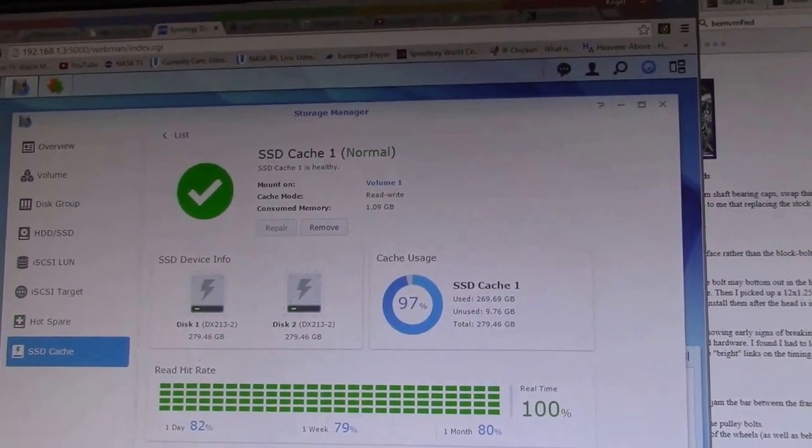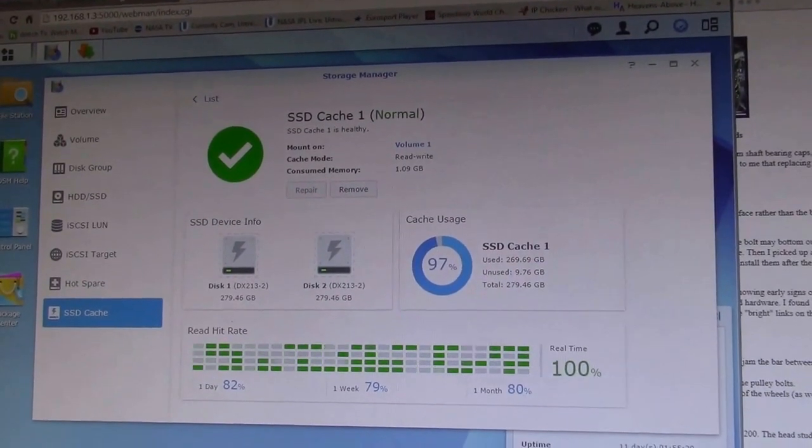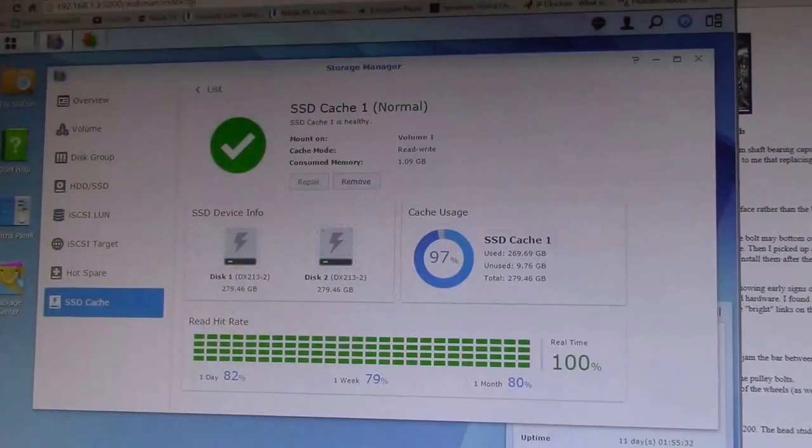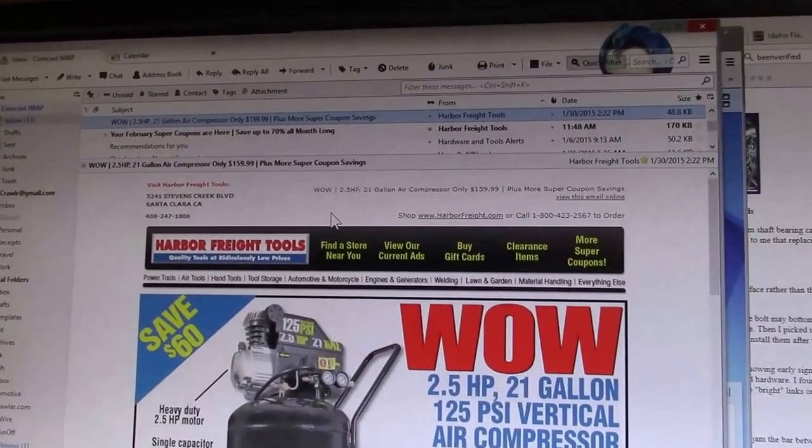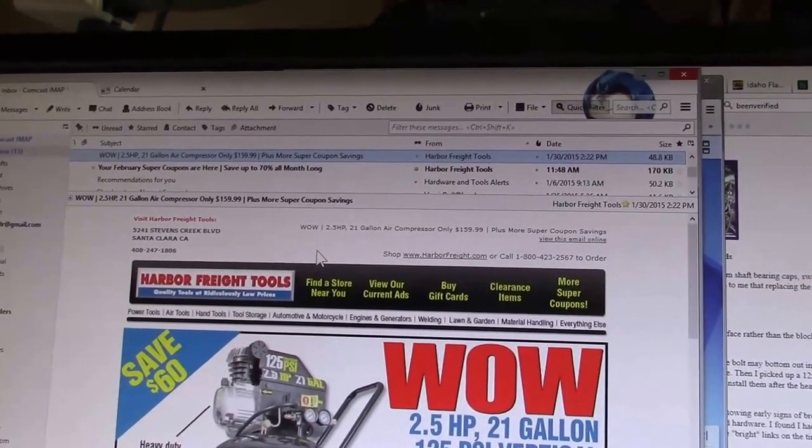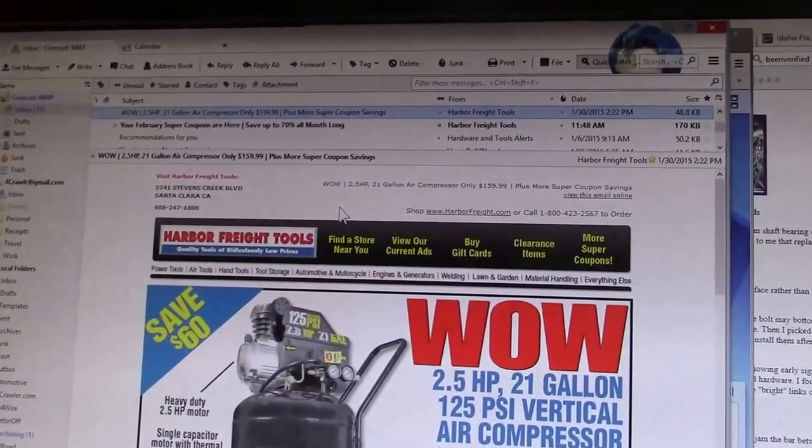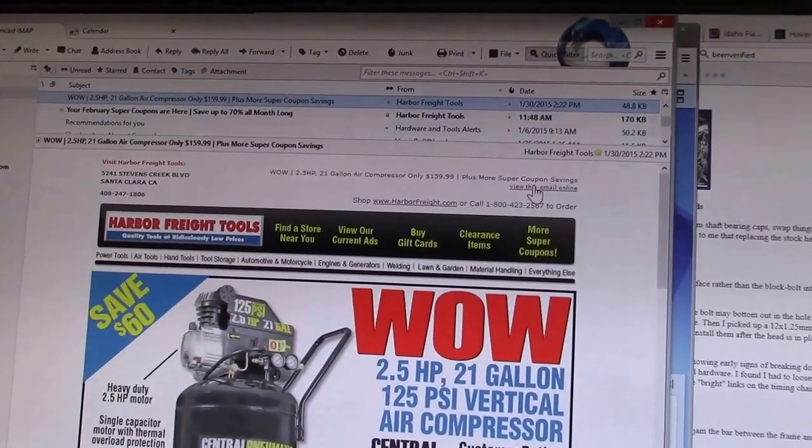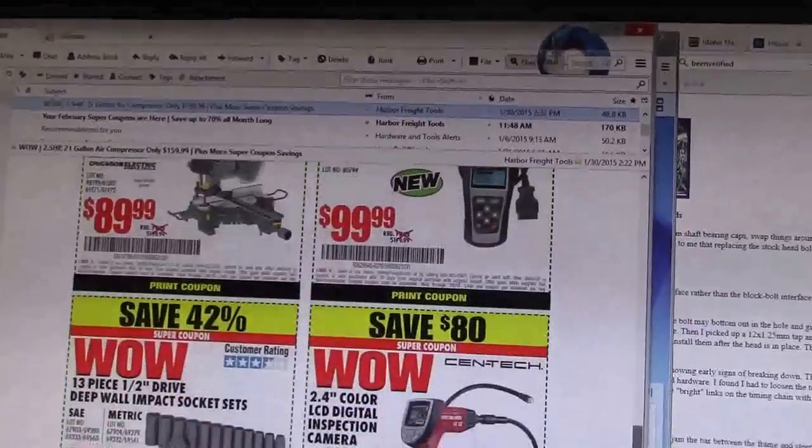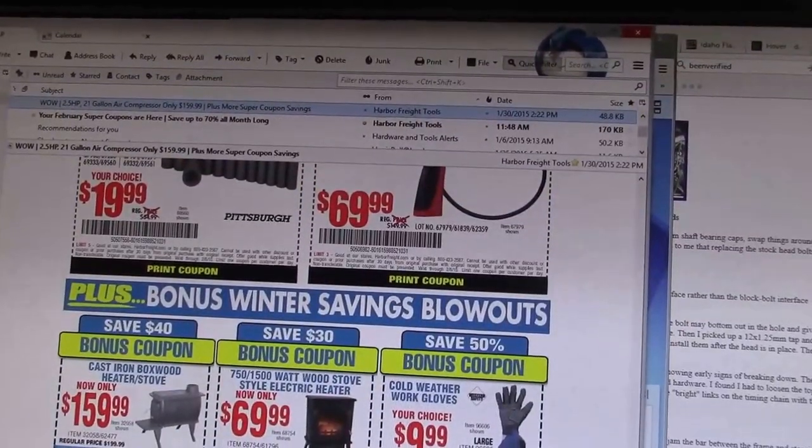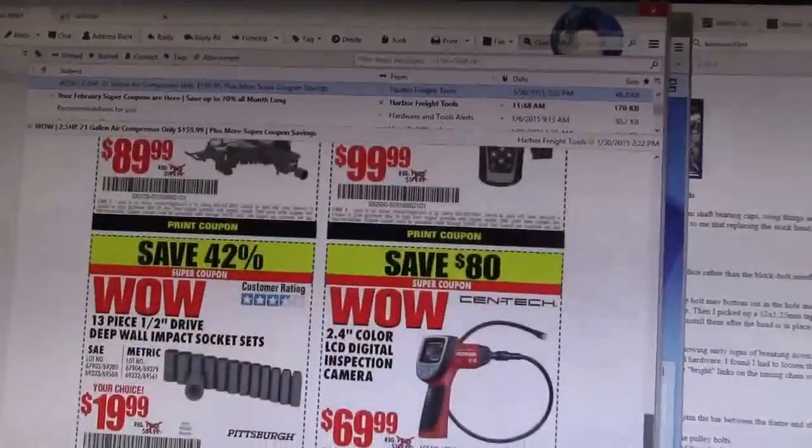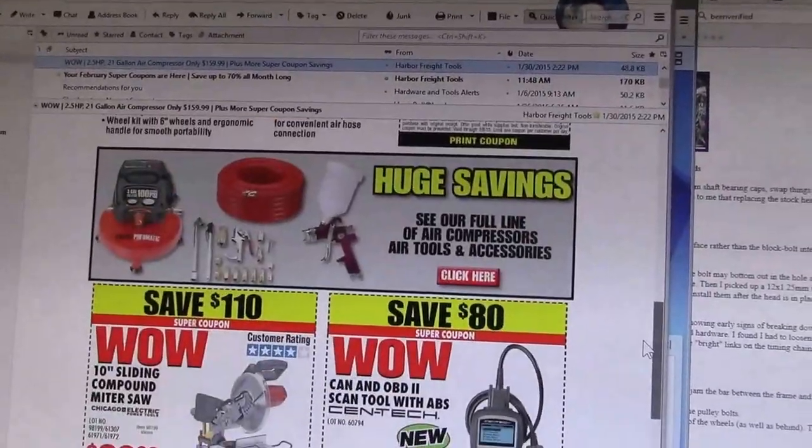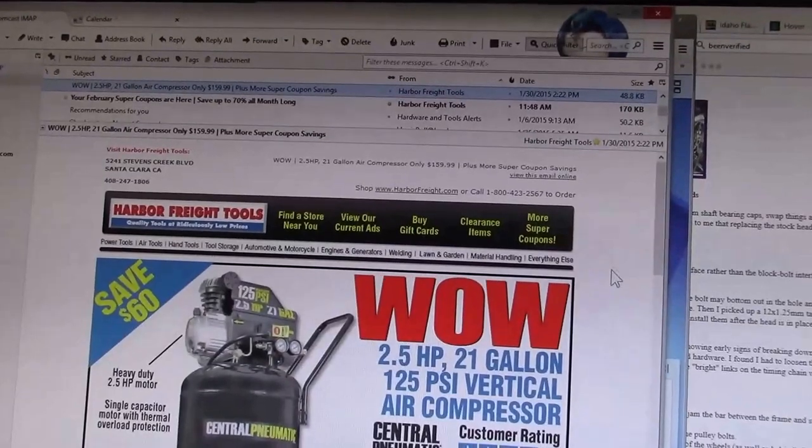And as a test here, just to show you, I store my email profile on a shared folder on the disk station. The Harbor Freight ads are one of the toughest emails that I've run across because they seem to be made up of dozens or maybe even hundreds of little image tiles.